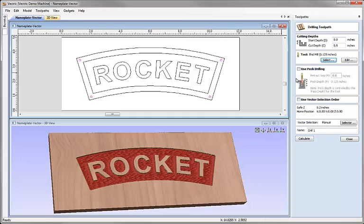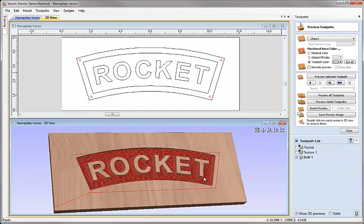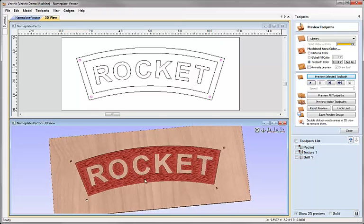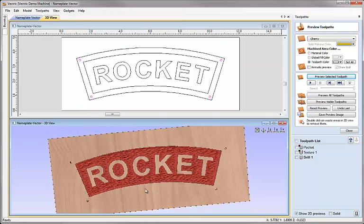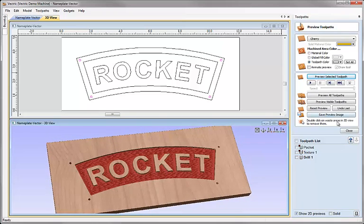If I want to, I can use peck drilling so the tool will be retracted in order to clear chips from it as it works its way down to the full depth of cut. In this case I'm not going to apply that, I'm just going to go ahead and take the default values, hit calculate, and there we can see my toolpath on the screen, and I'm able to preview that selected toolpath and we'll see the four drill holes appear in the corners there.